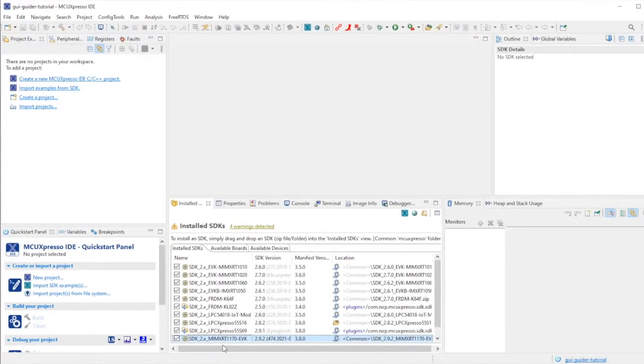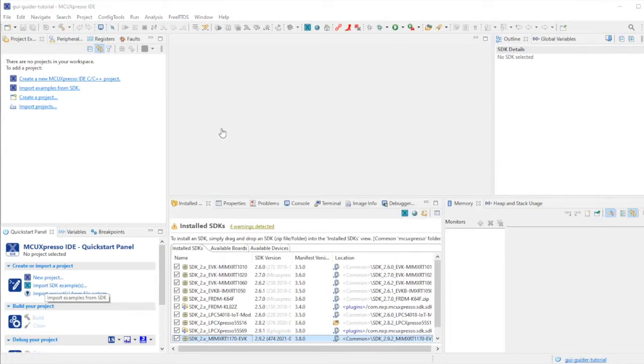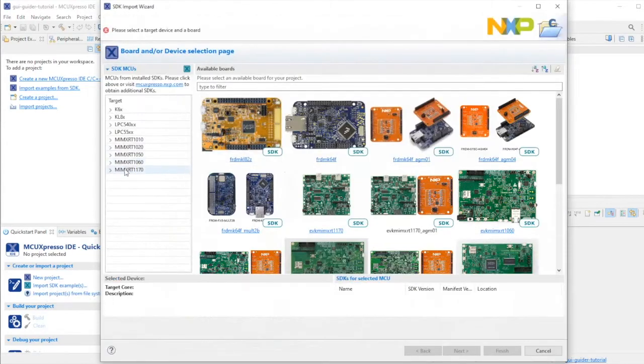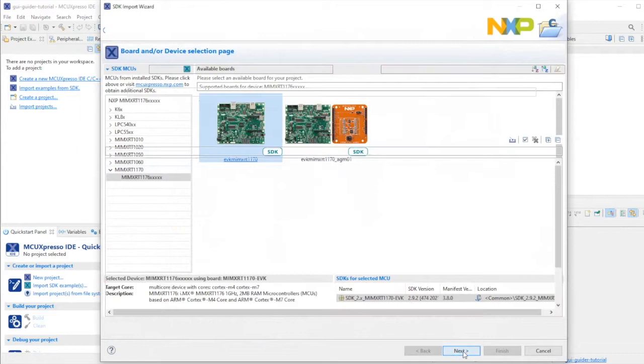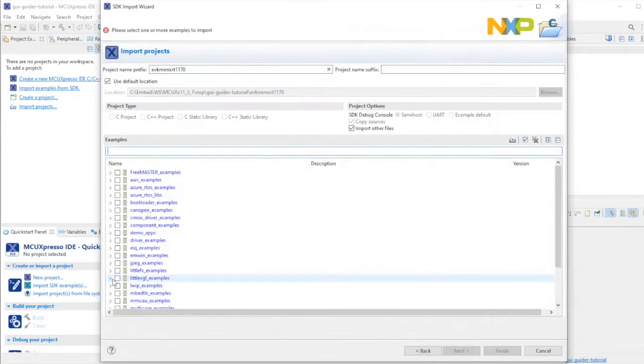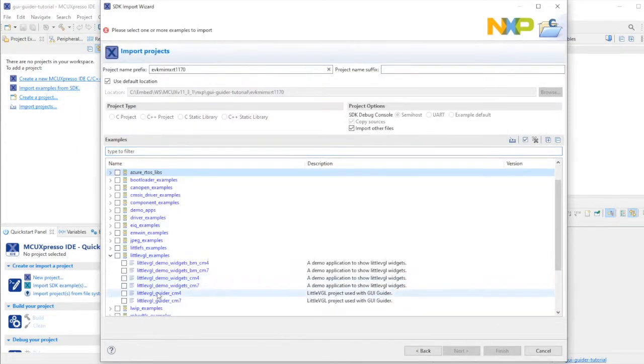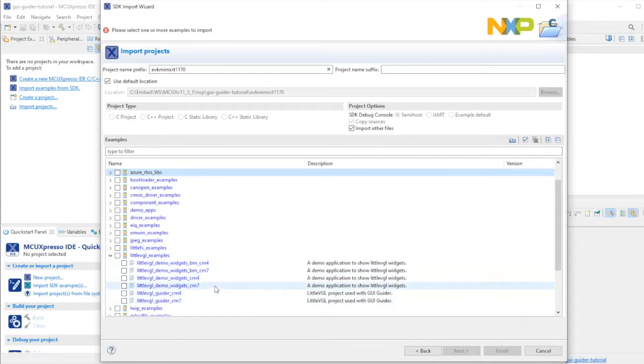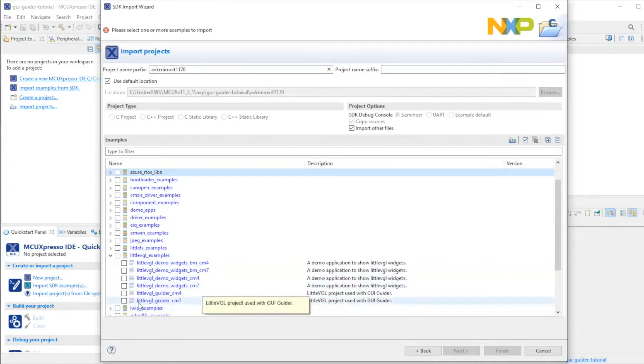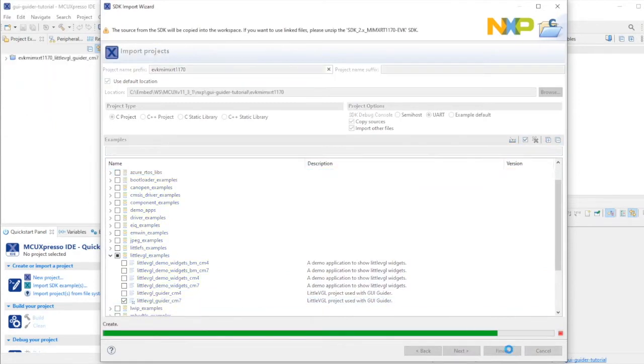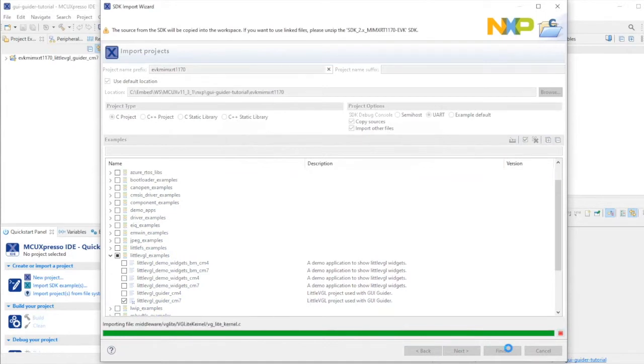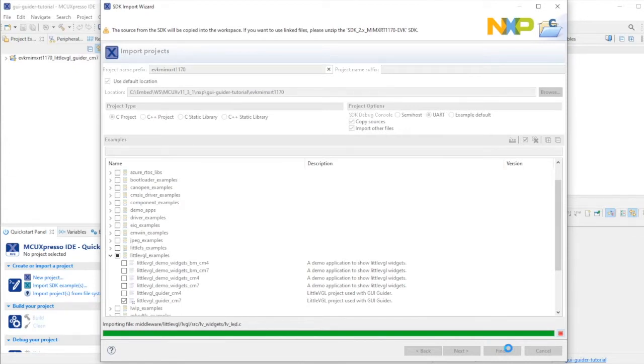Let's import the template project for GUI GUIDER from the SDK. Let me filter for the RT 1170, click on the photograph and next. The project is named Little VGL GUIDER, that's a GUI GUIDER example. I'll be using the Cortex M7. Select the project and finish to import it from the SDK into my workspace. This is a blank template example for GUI GUIDER which runs on the EVK.